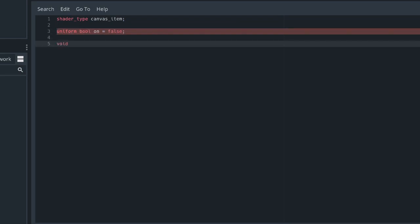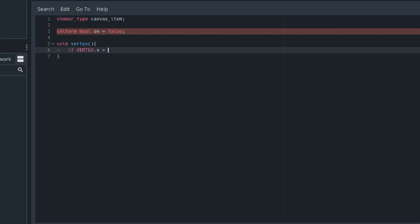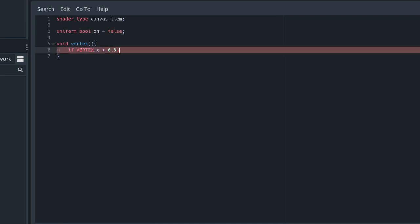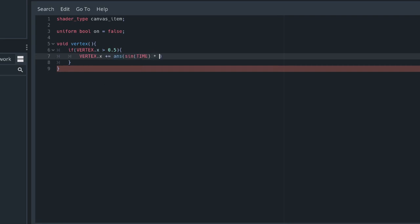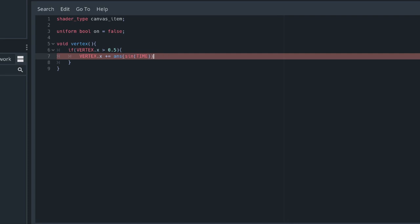What we're going to do is check if we're on the right side of our shape by checking if our vertex.x is greater than 0.5, that's the right side. If we are, we're going to add a function of the sine of the current time to that position.